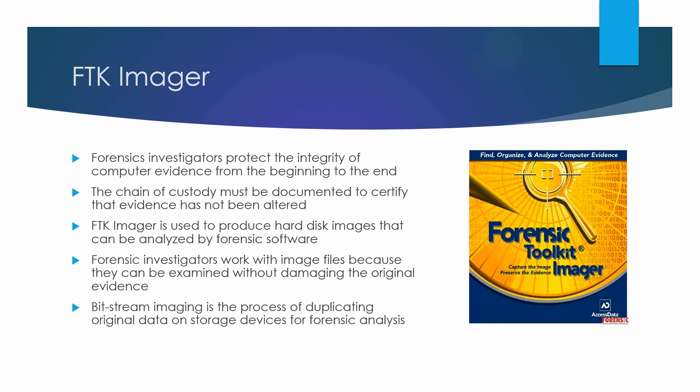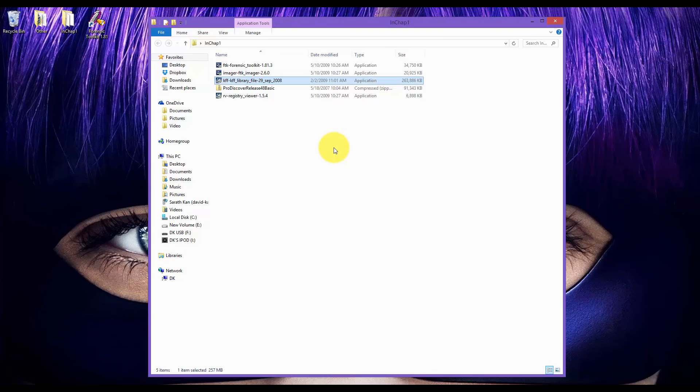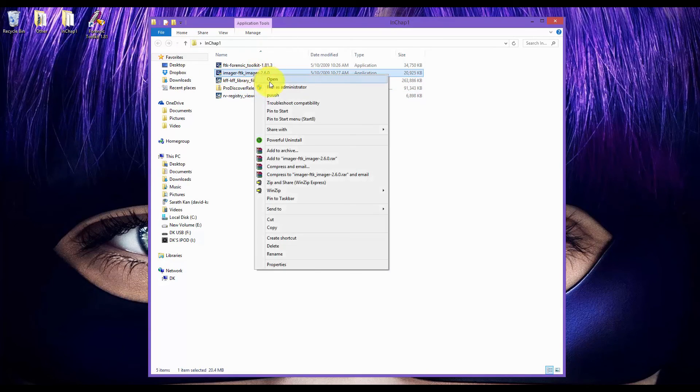Now then, let me show you a demo on how to install FTK Imager. After downloading FTK Imager, you want to go ahead and run it as admin.